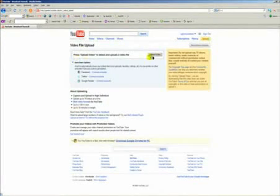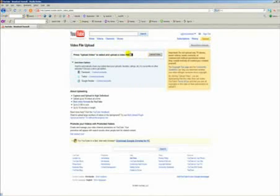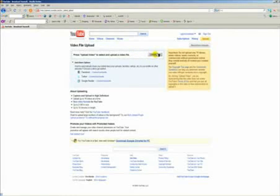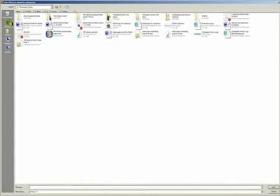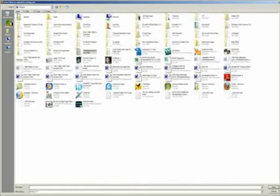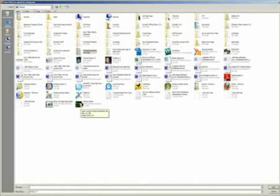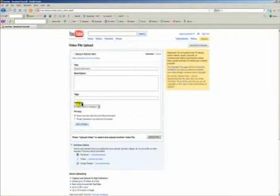Right here in this white box it says press the upload video to select and upload a video file. Remember we put that on our desktop so we're going to click upload video right here. We're going to go to our desktop, find our video Cancun Trainer, and click it. Double click it.